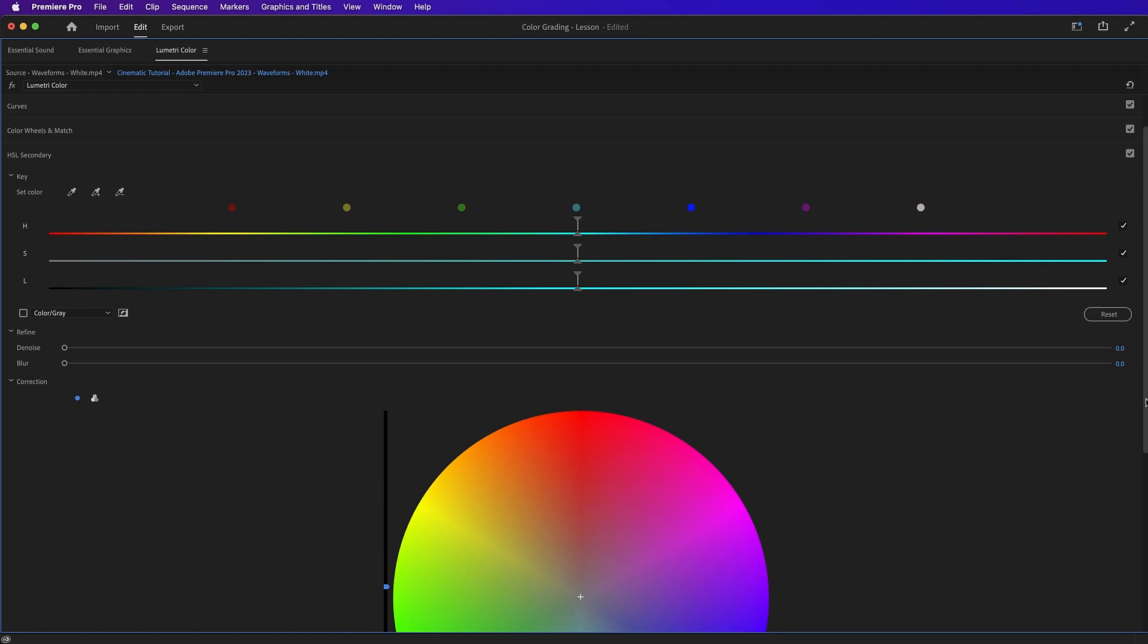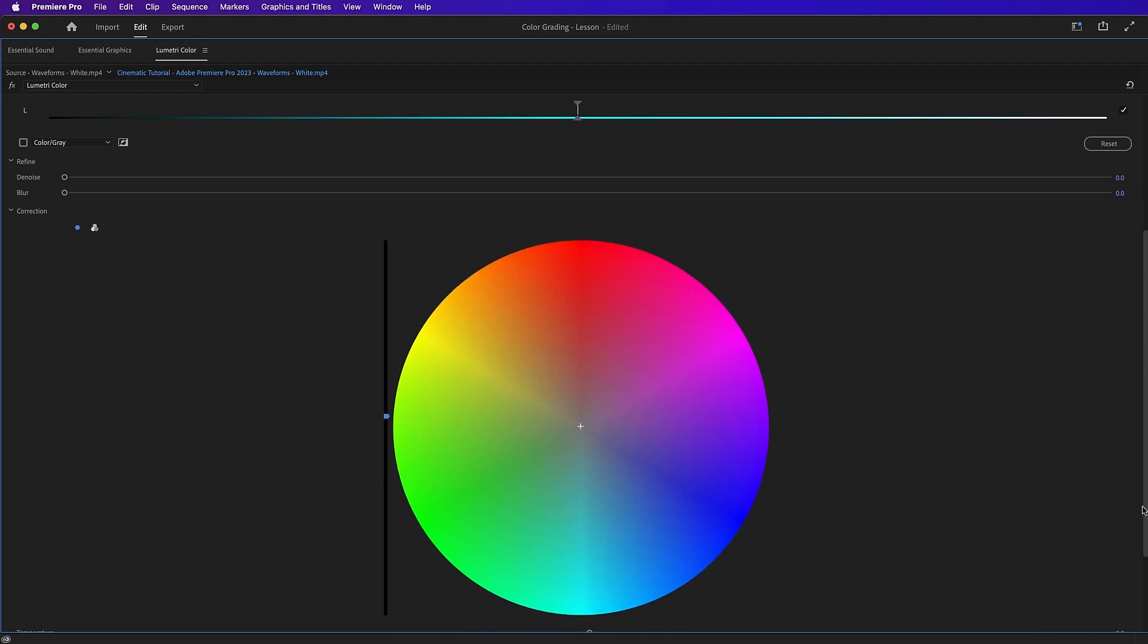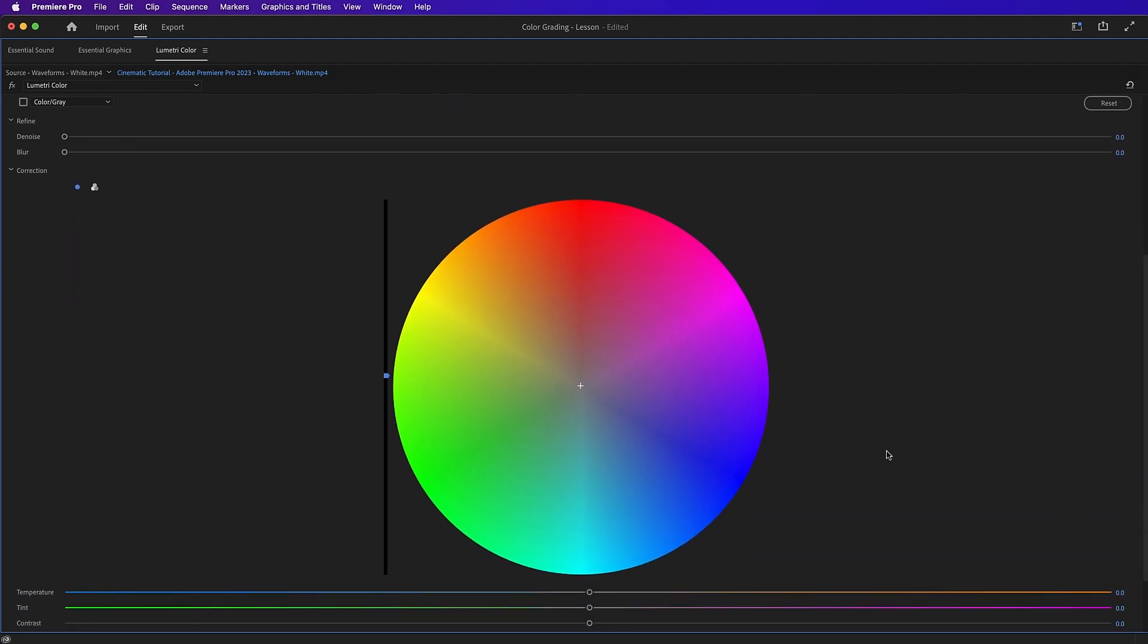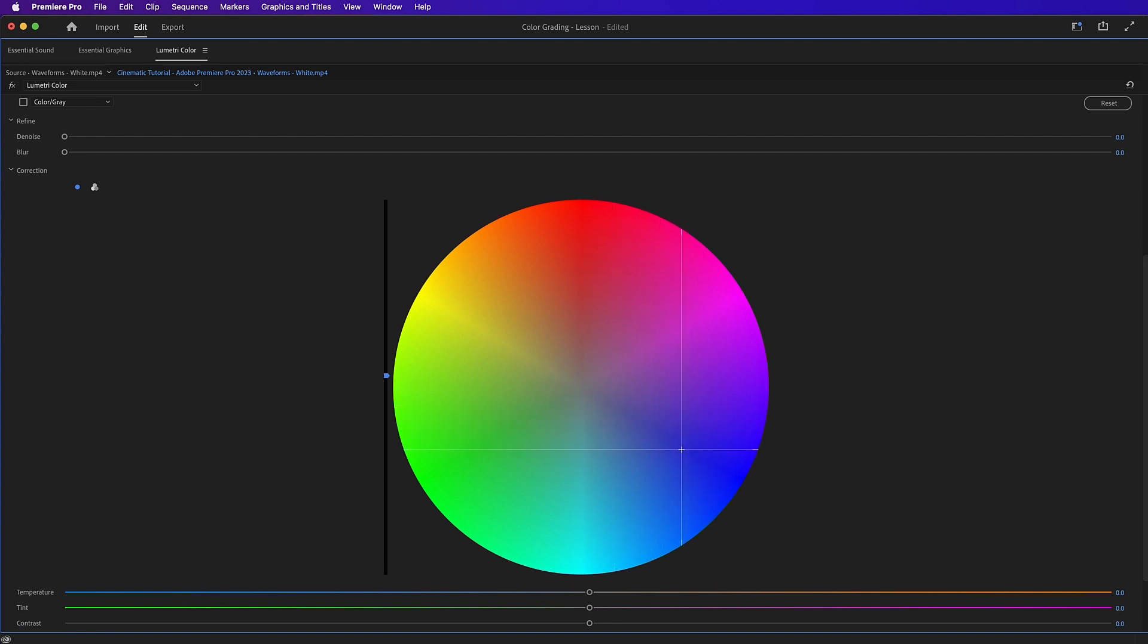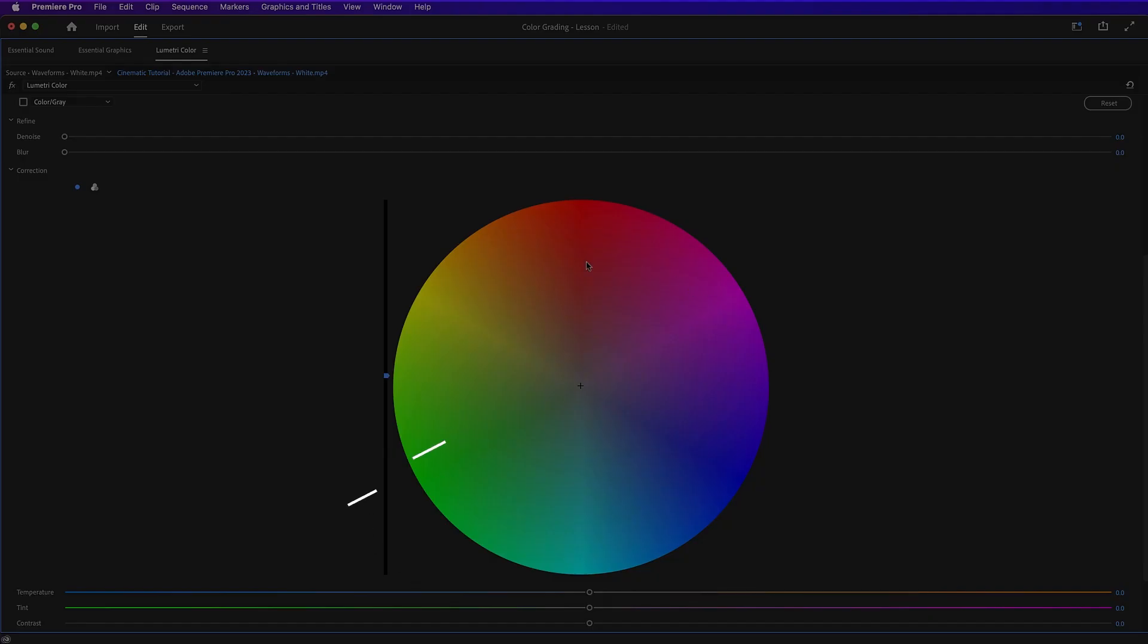So below these sliders we have our color wheel, which also controls the hue, saturation and lightness. So the angle at which you have this marker controls the hue. How far you drag it out controls the saturation. And this slider up and down here controls the lightness.